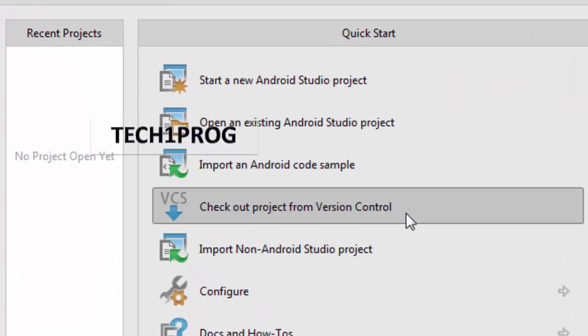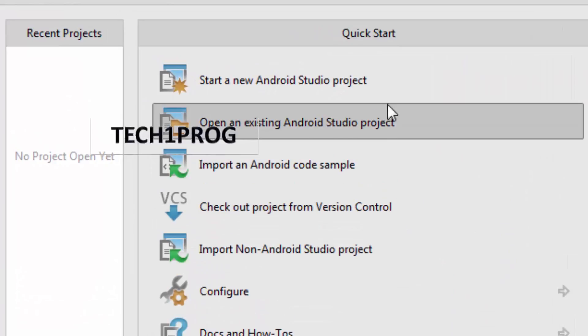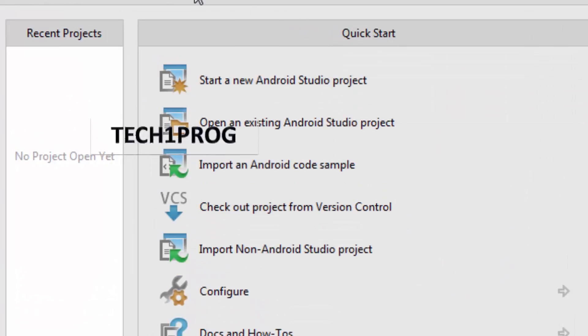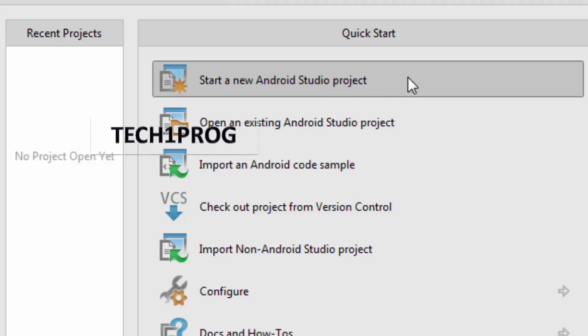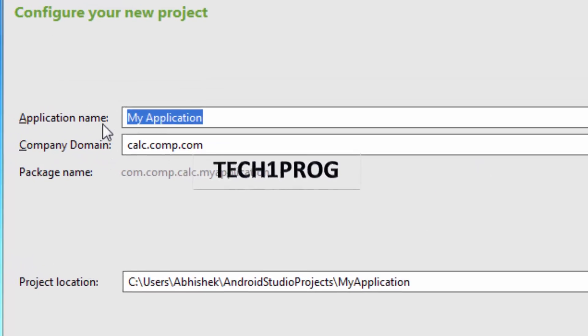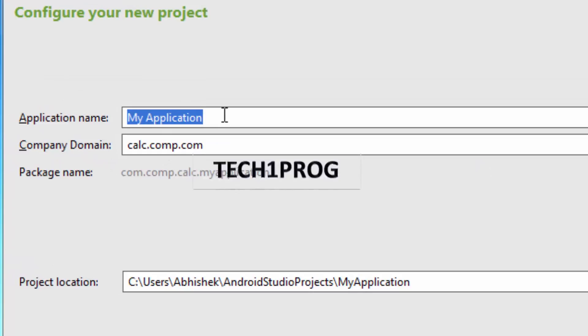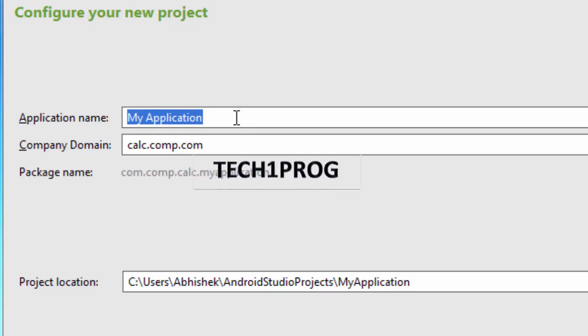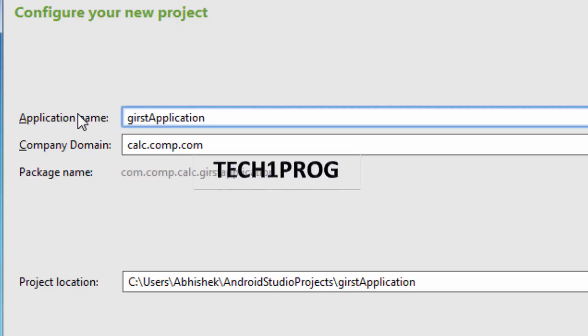So here, this is the screen we get. First of all we need to create a new project. So click on start a new project. We will get a new dialog box in which we need to give the name of application. So give the name as first application.